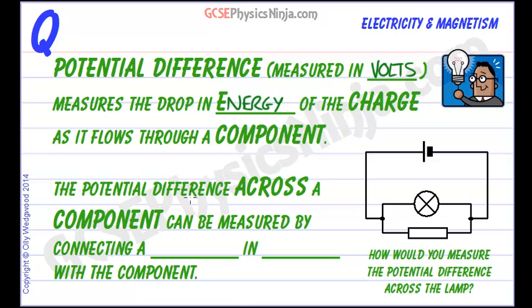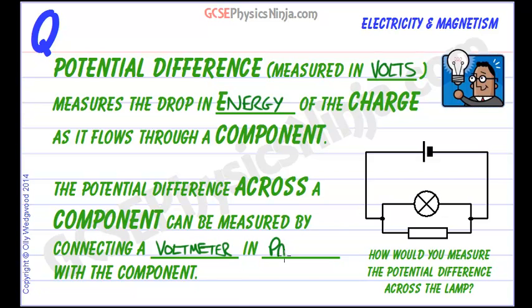The potential difference across a component can be measured by connecting a voltmeter in parallel with the component.